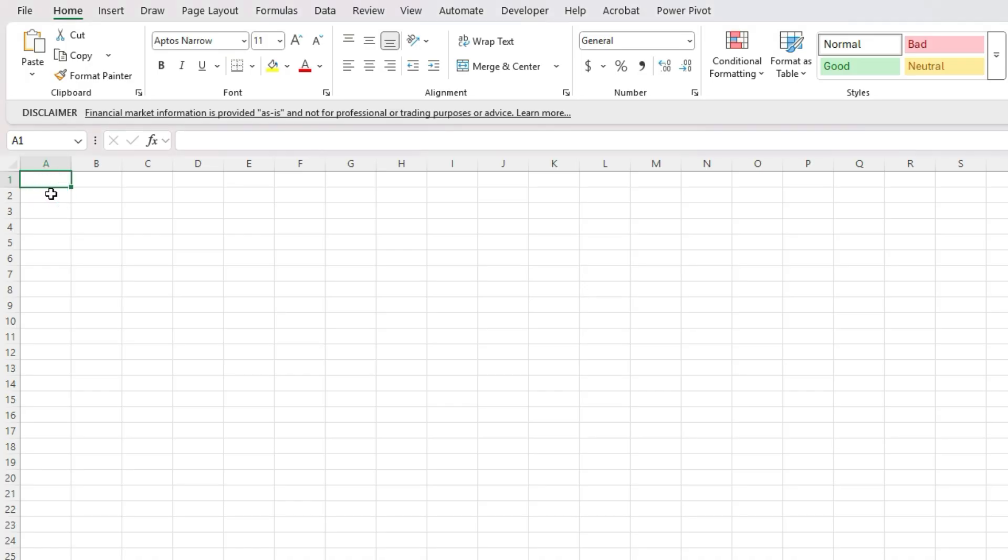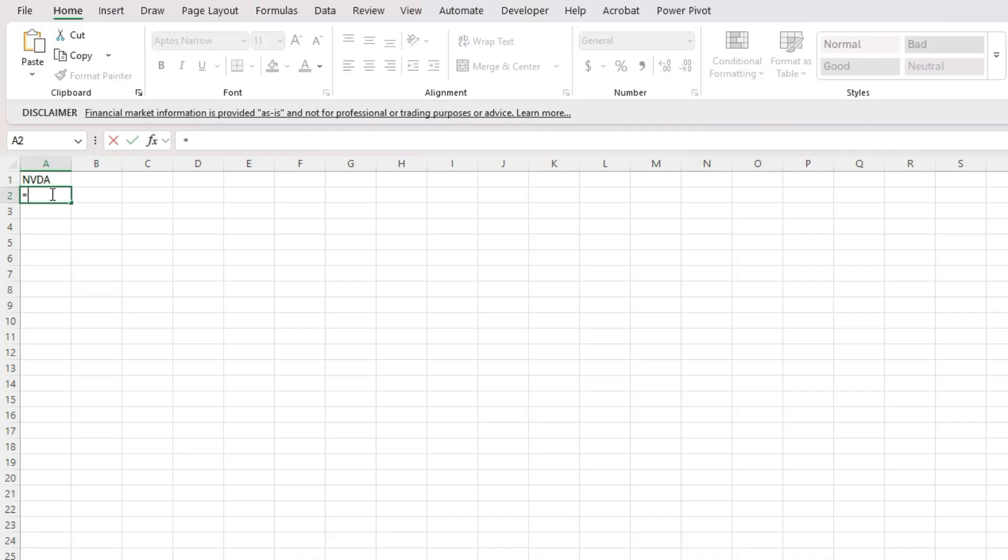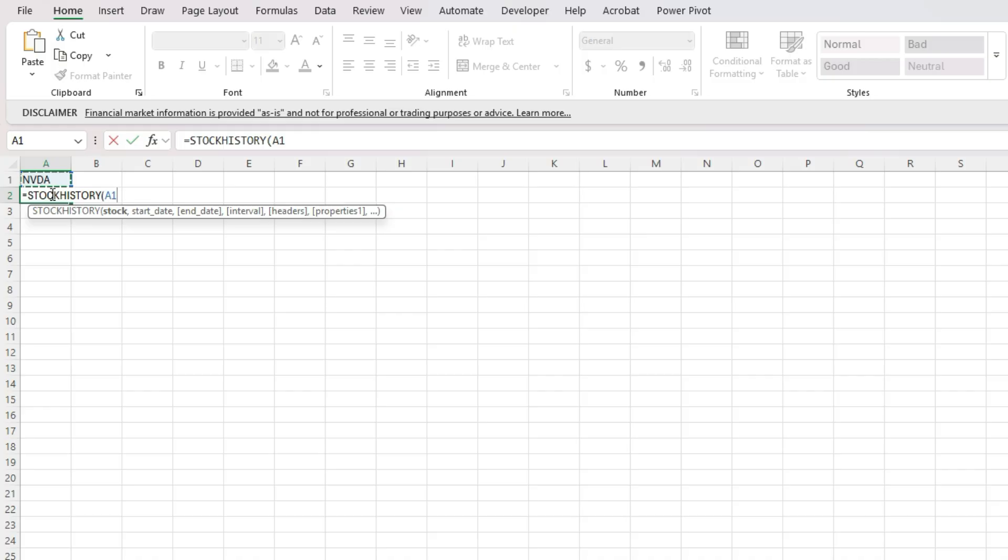I'm going to show you how you can do that with Excel's stock history function. I'm going to start with NVIDIA. I can use the stock history function to specify that stock. We always want to reference the cell as opposed to hard coding it. This is going to make it a whole lot easier if you want to change tickers or add tickers.